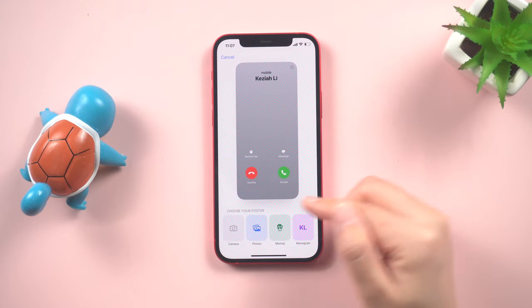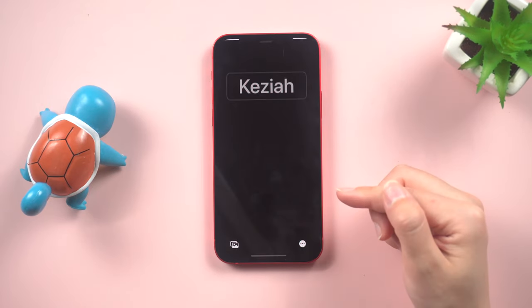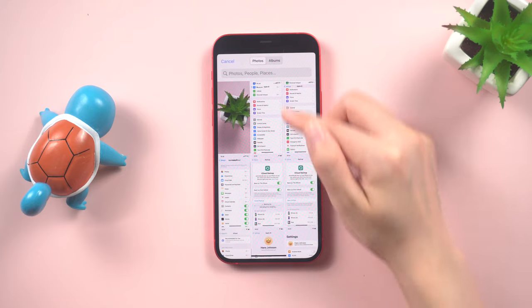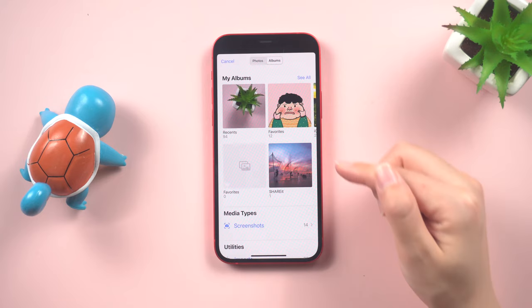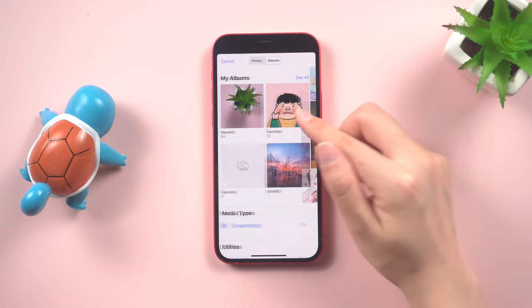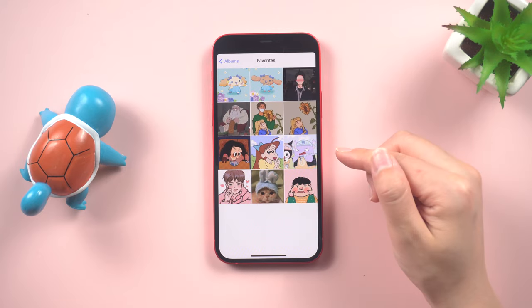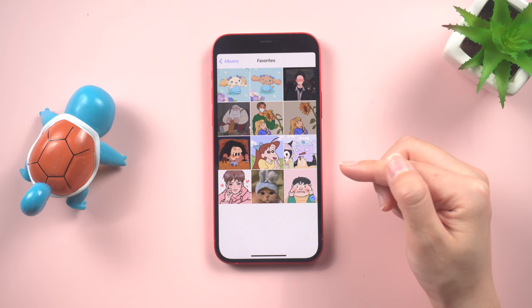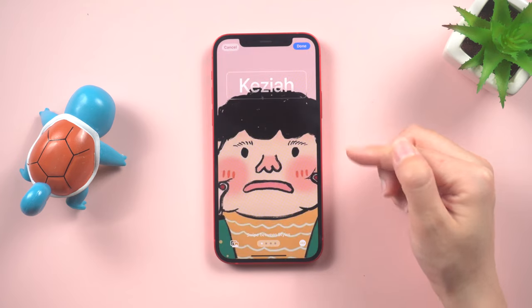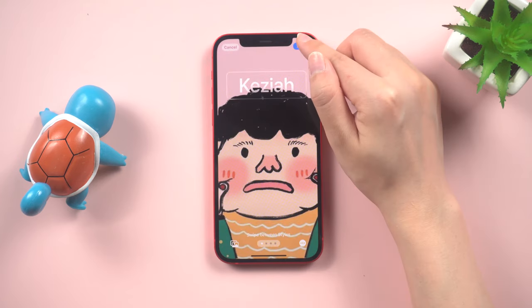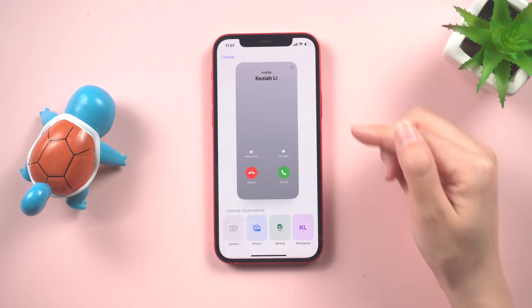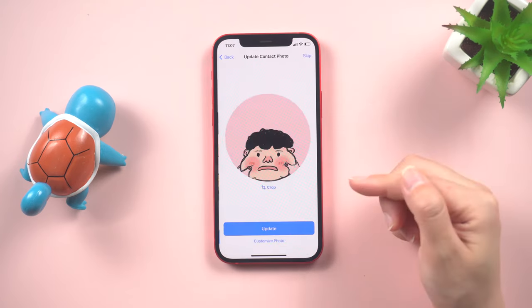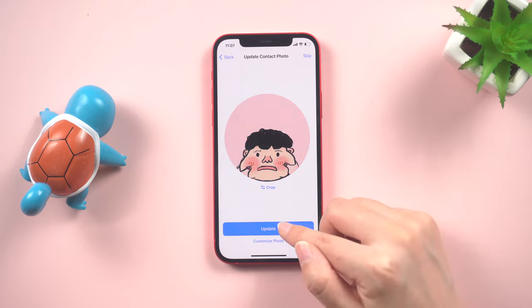For better results, it is advisable to use the Photos app to select an image from your gallery that will serve as the contact poster. Within the Photos app, you will find various styles to choose from, including black and white, natural, duotone, and color wash.